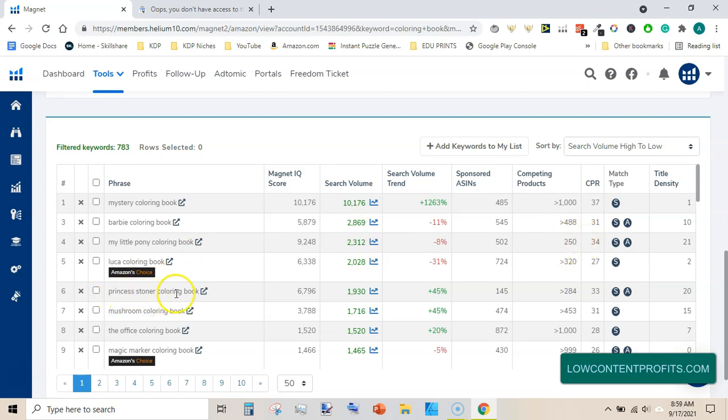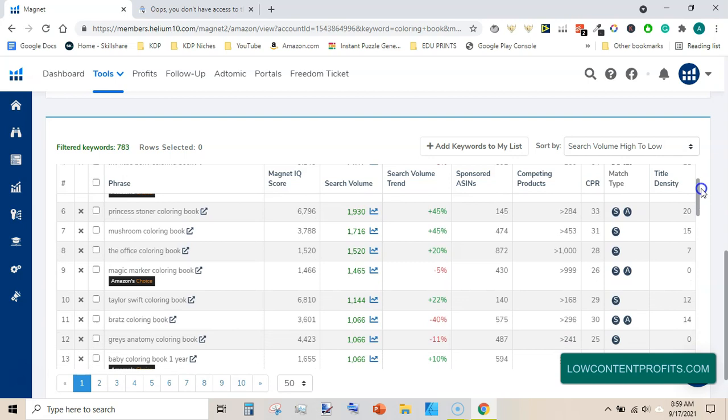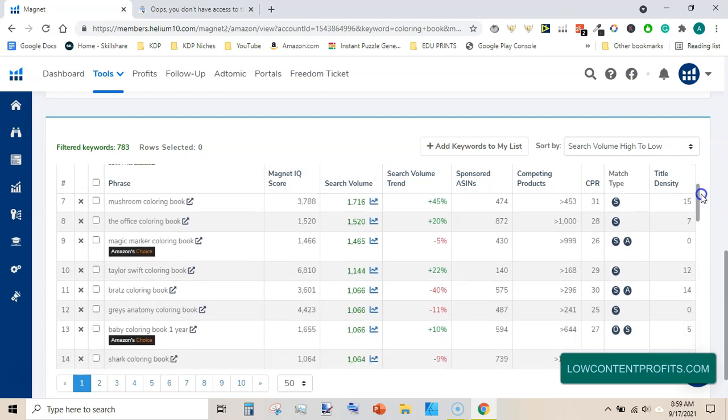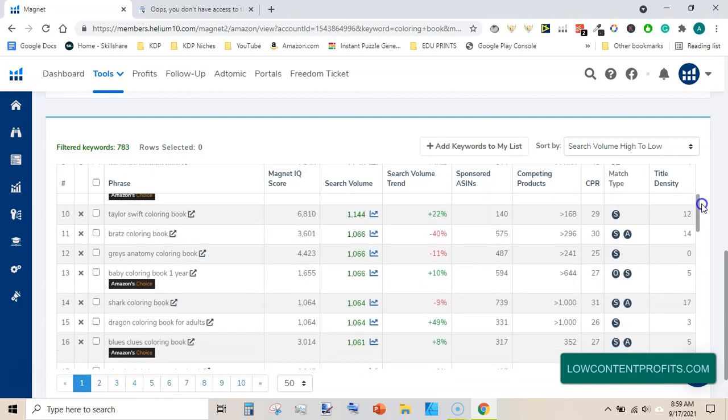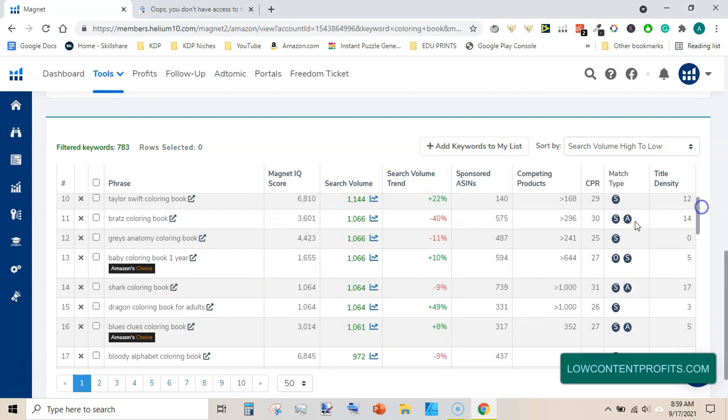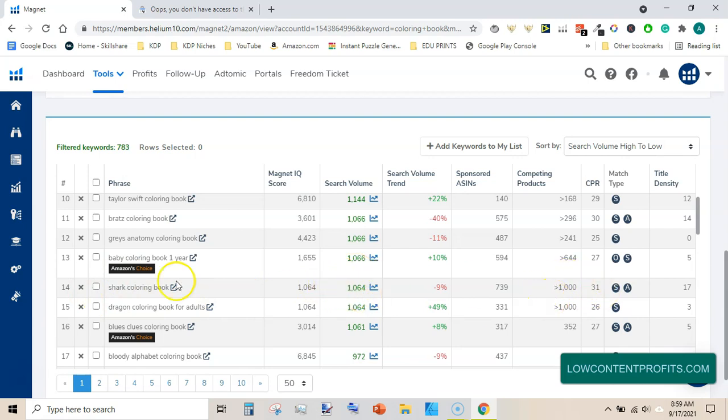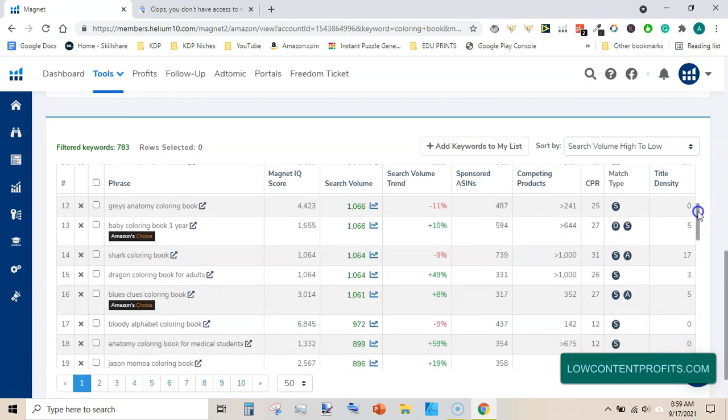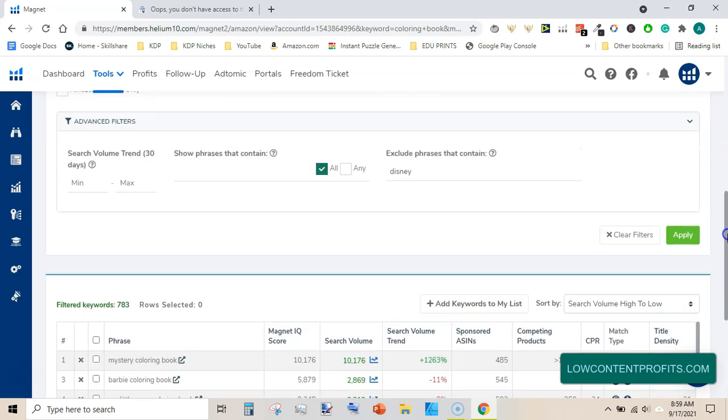Princess Stoner coloring book, another good keyword. Mushroom coloring book, very good keyword, and it has competing products at 453. Magic Marker coloring book, Tyler Swift coloring book, Brad's coloring book, Grace Anatomy coloring book, very good keyword. And baby coloring book, one year shark coloring book, very good keyword. Search volume is over 1,000 and competing products are 1,000. Dragon coloring book for adults, very good keyword. So a lot of keywords are here.